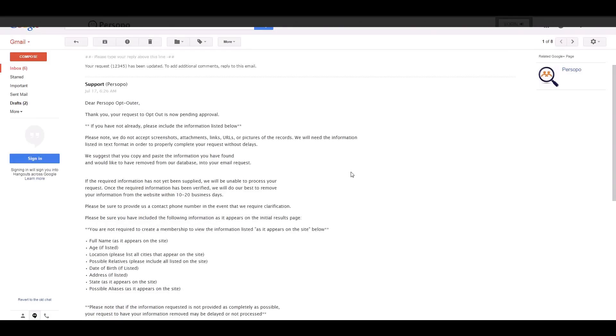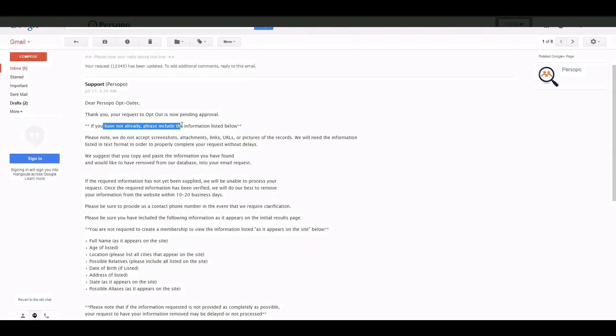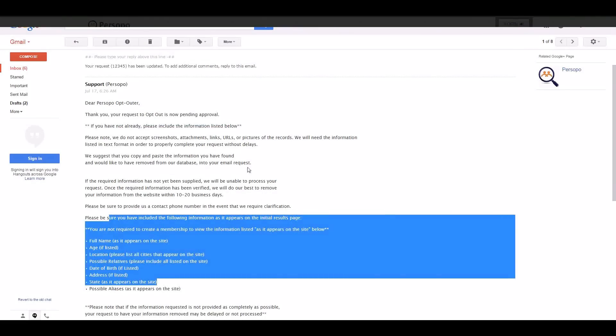This is a standard email that we send out to all opt-out requests just stating if you have not already provided the required information, please read below and see what info we need.